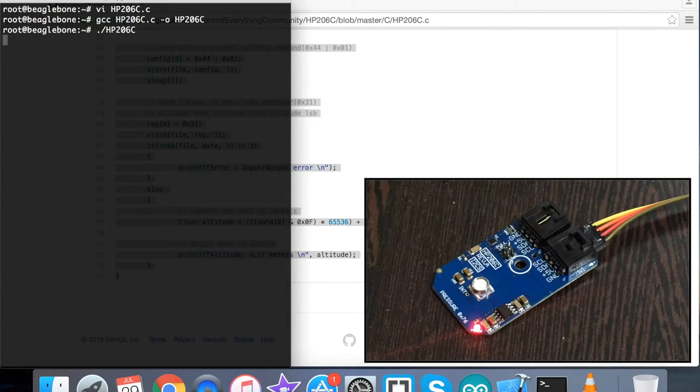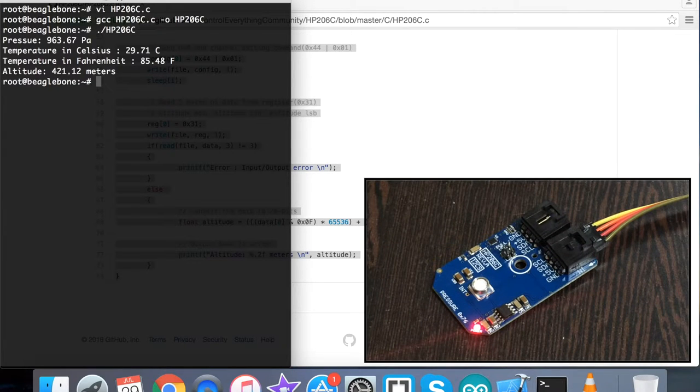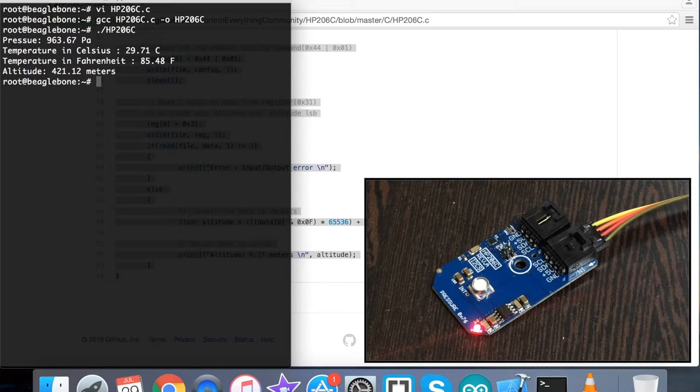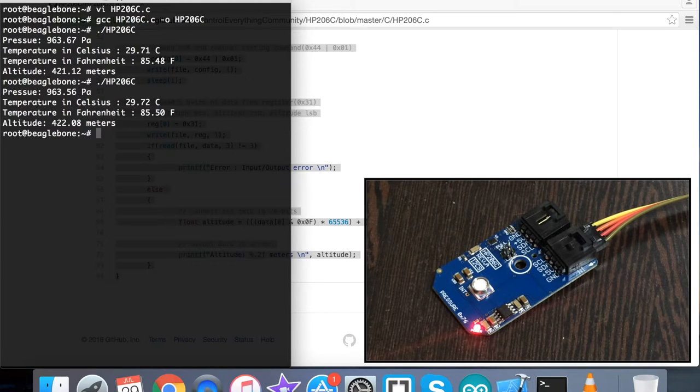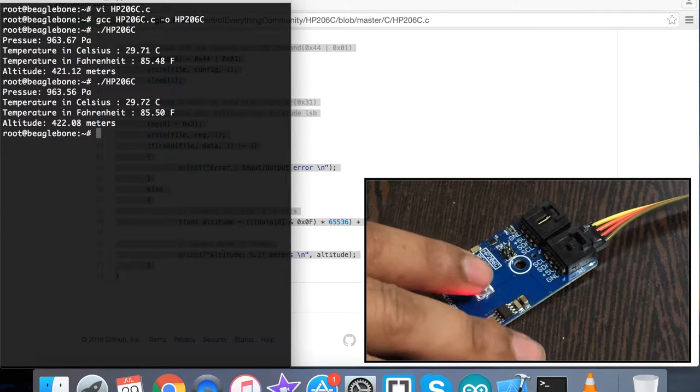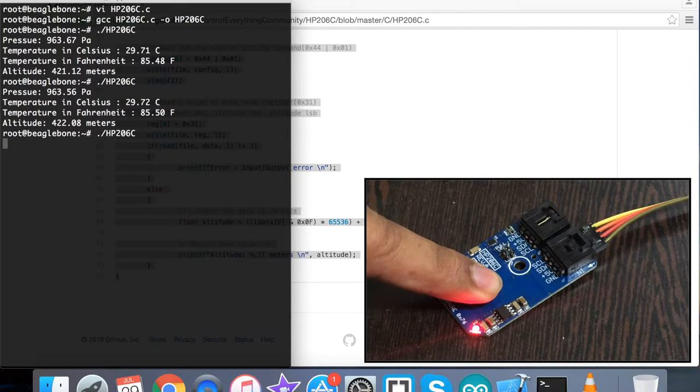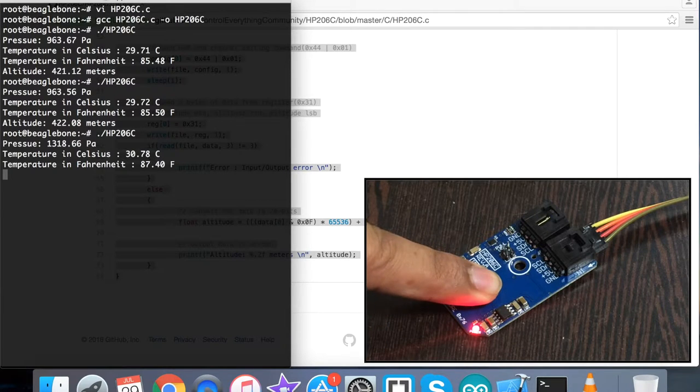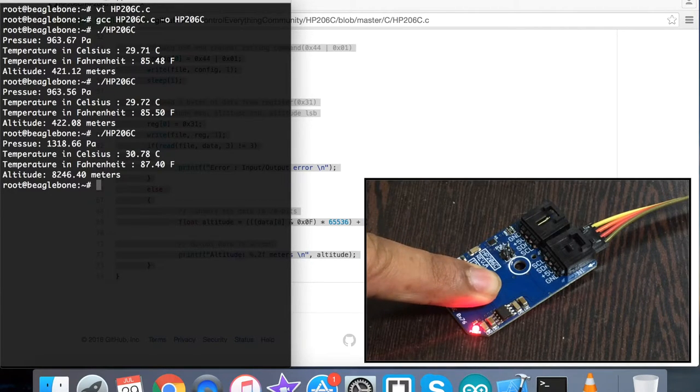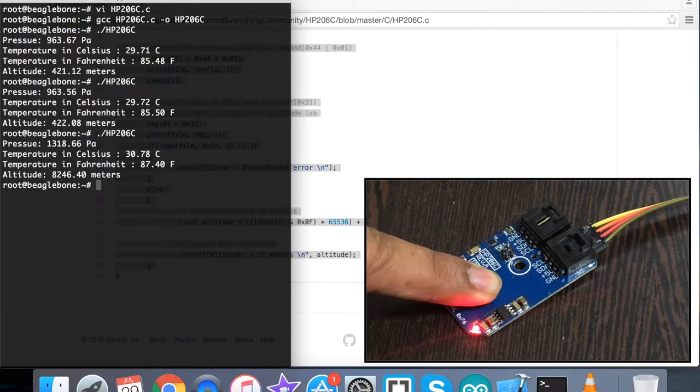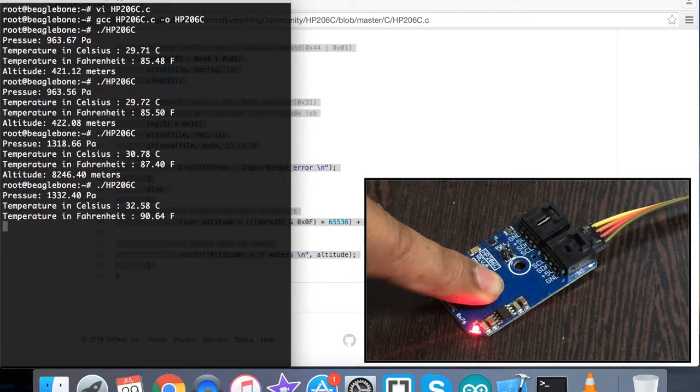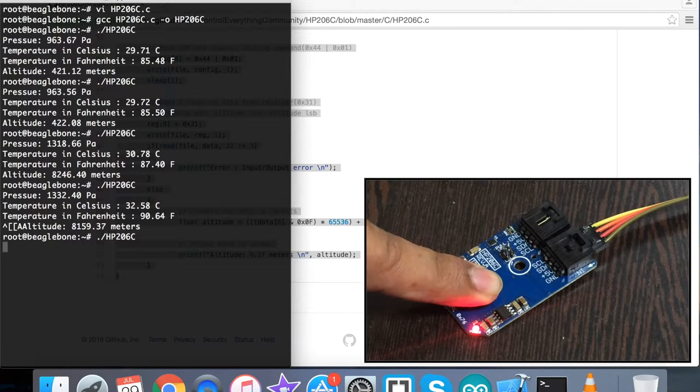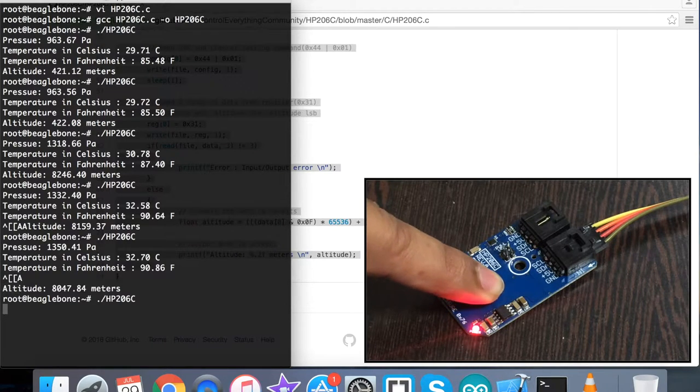When I run it we have the pressure in Pascal, temperature in Celsius and Fahrenheit scales, and we have the altitude. When I run it again, there's not a significant change because nothing is affecting the sensor. But when I press my finger over the sensor and run the command, you can notice the pressure changes significantly, temperature in Celsius and Fahrenheit also changes, and we have the altitude change in meters. When I run it again, the changes are reflected on the screen.